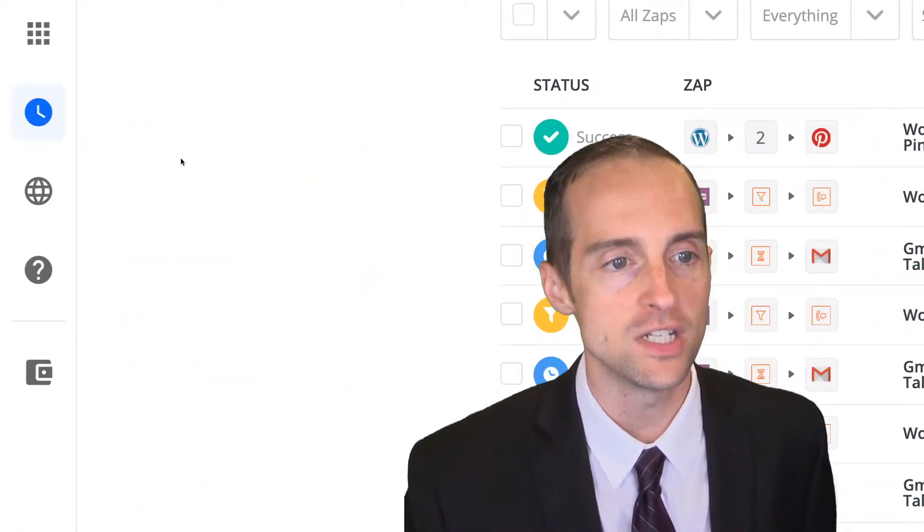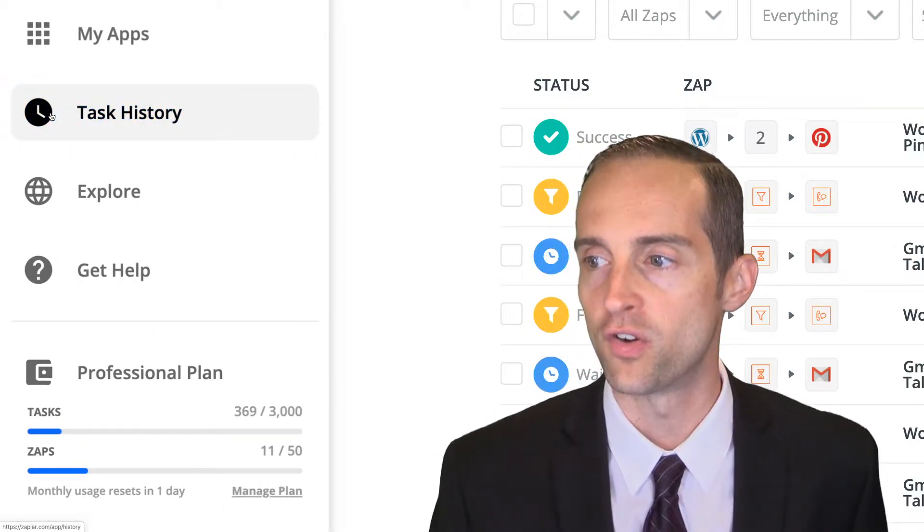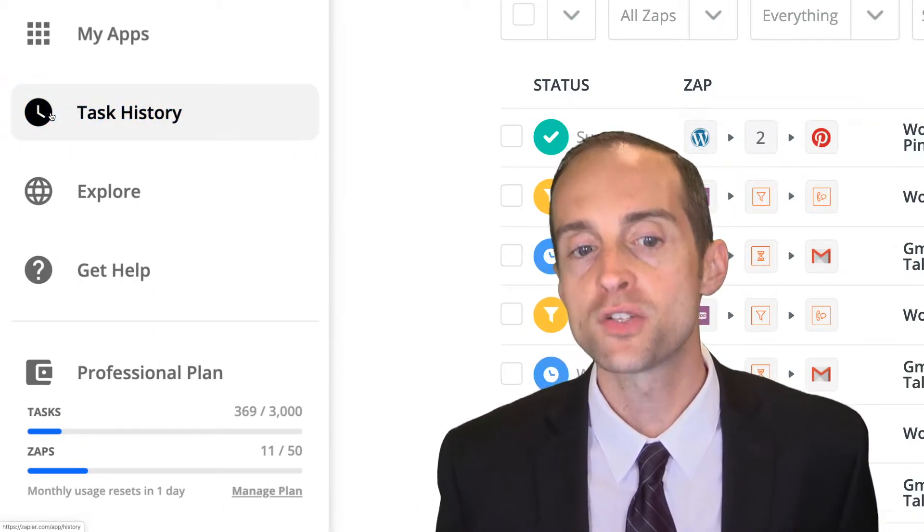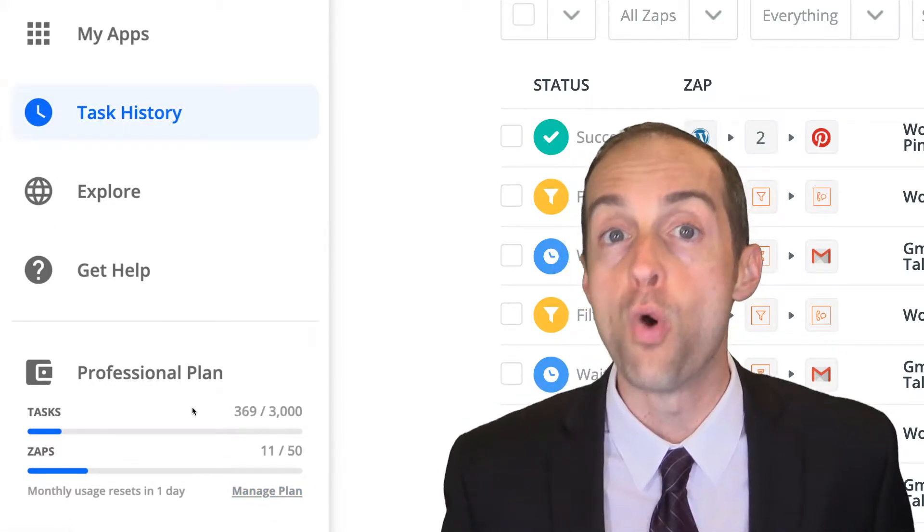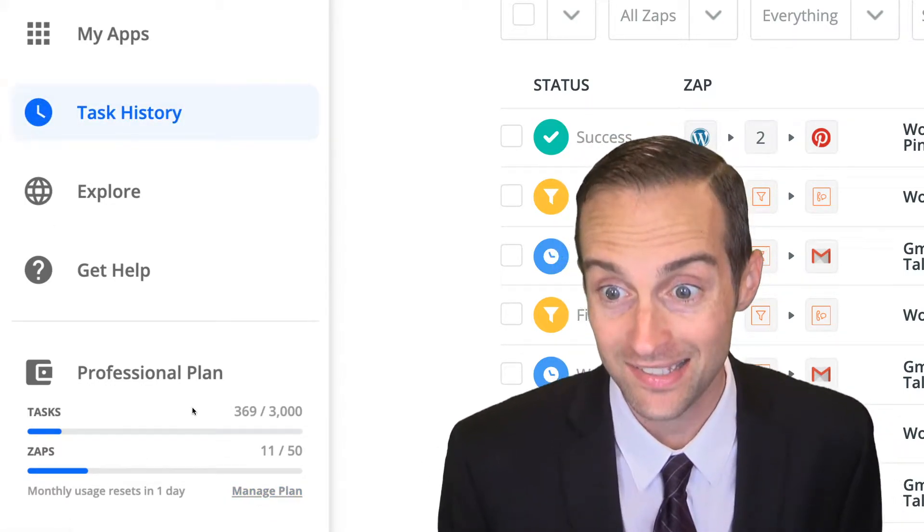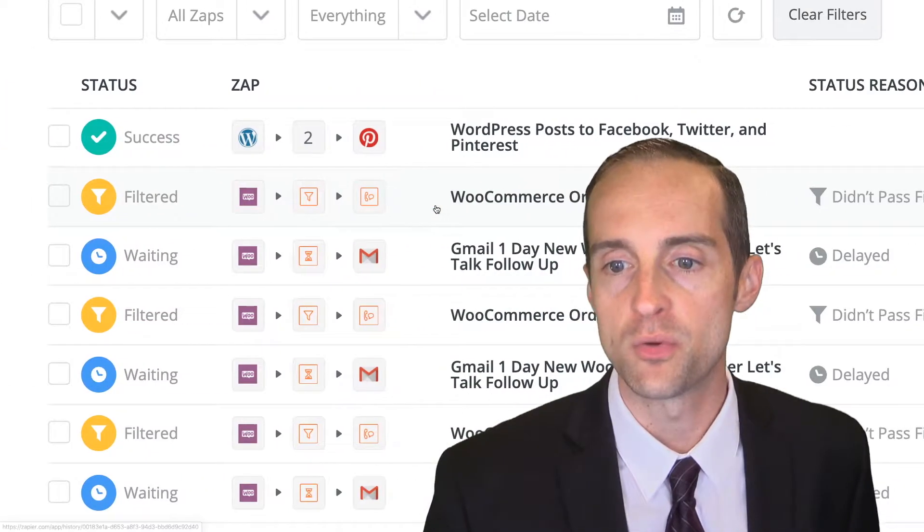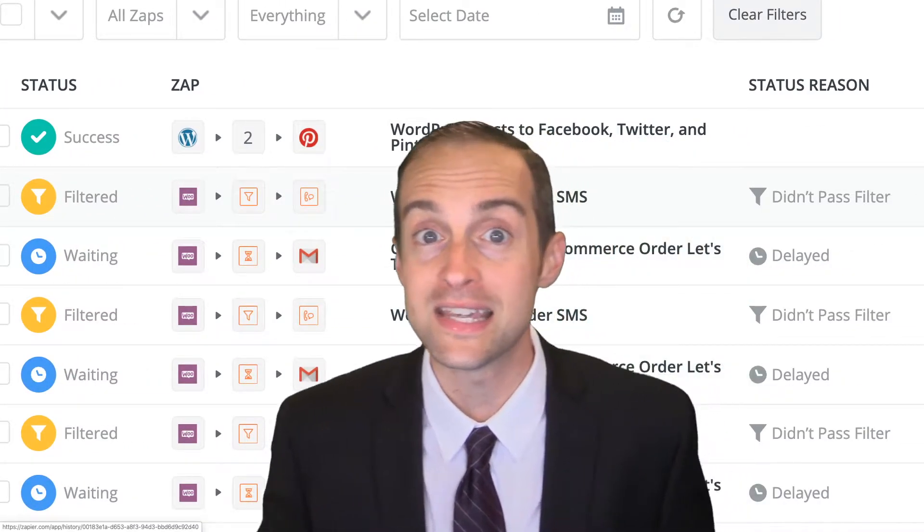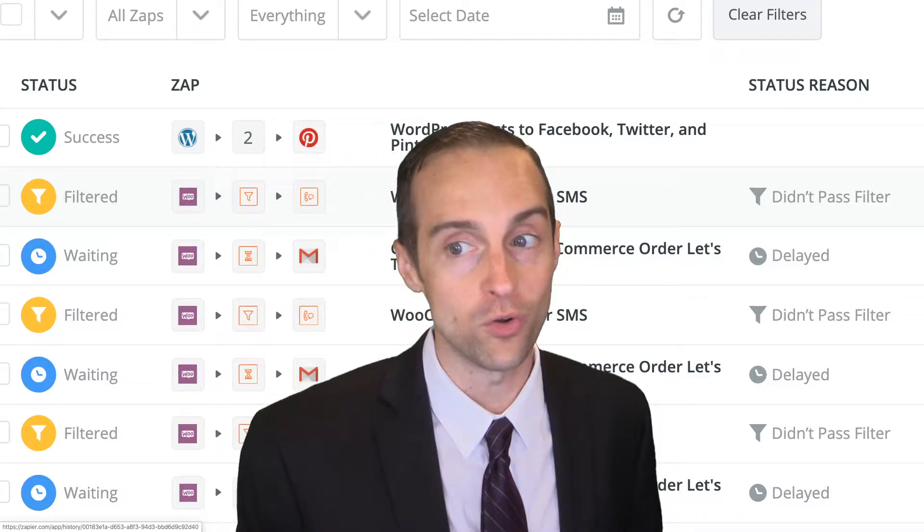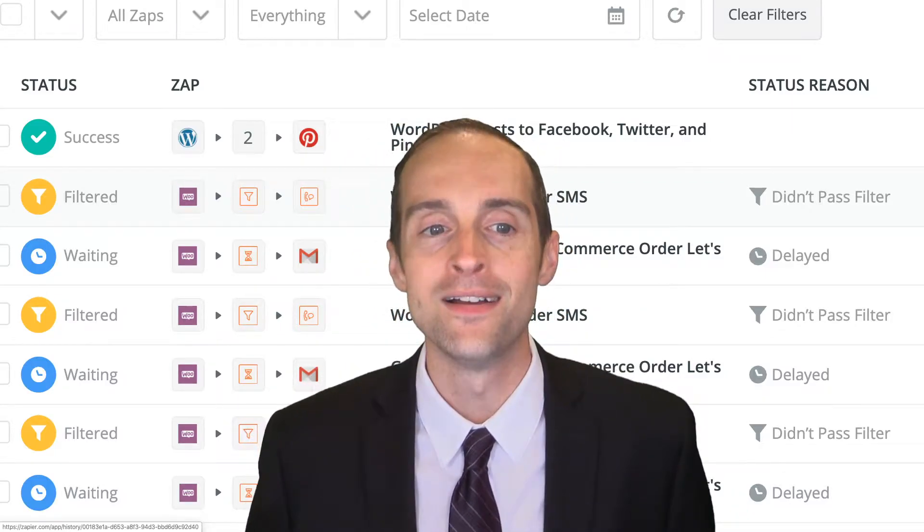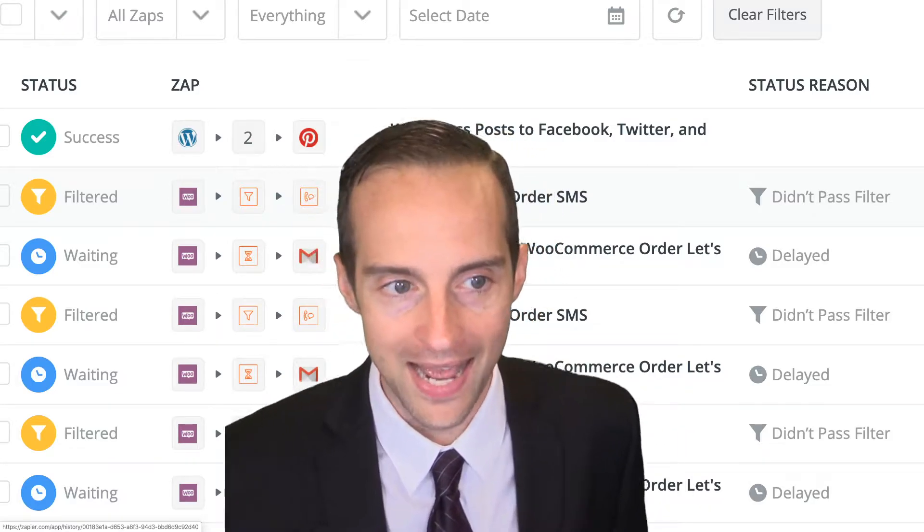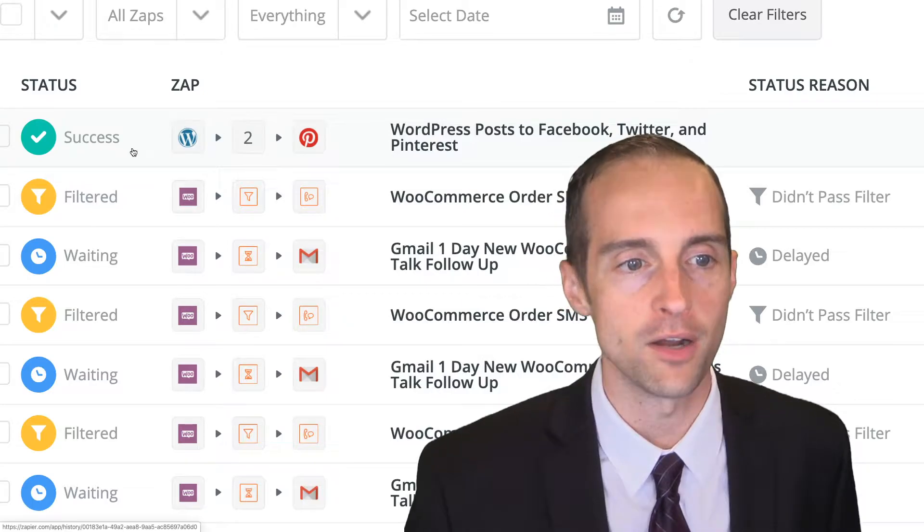In order to find it, you need to go to the clock icon over here that says task history. If you want to understand for your billing what you're actually using your tasks on, going to the task history will be very helpful. You can also see that things are working how you think they are or how you don't think they are by checking in your task history.